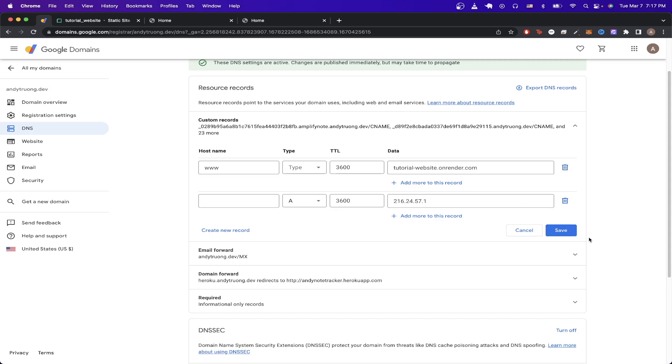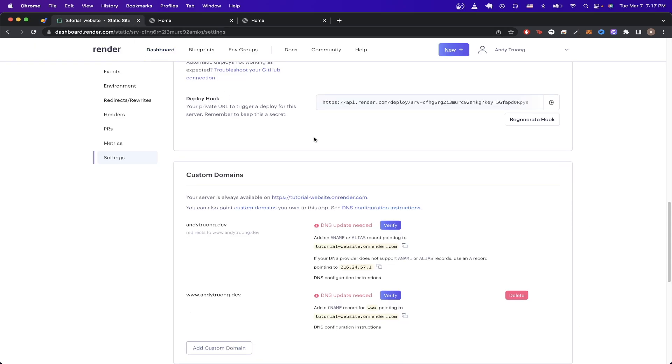Once you've done both those steps, just give it a couple of minutes, go back to Render, click on verify, you should see a green checkmark. And then within 10 to 20 minutes, your custom domain should be working.